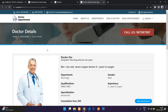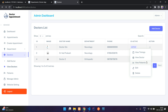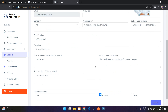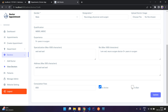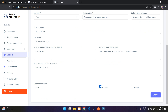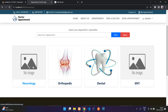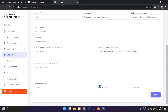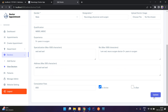You can also view, edit, and delete a doctor. In the edit view you can find active and banned status options. If you ban a doctor, they cannot log in to the website. The active/inactive toggle controls visibility — if you uncheck active, the doctor will be hidden from the frontend. Making them active again will make them visible again.